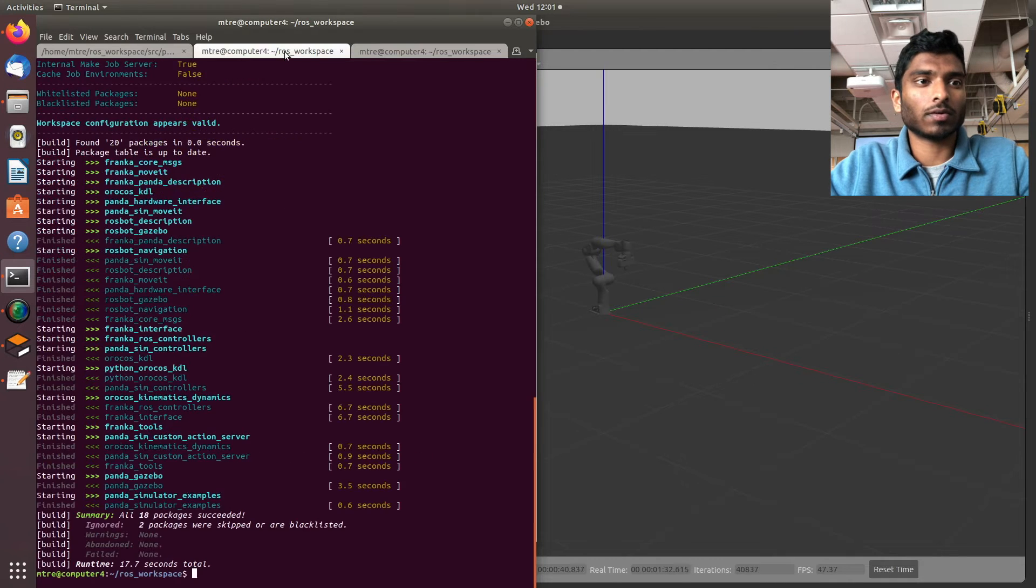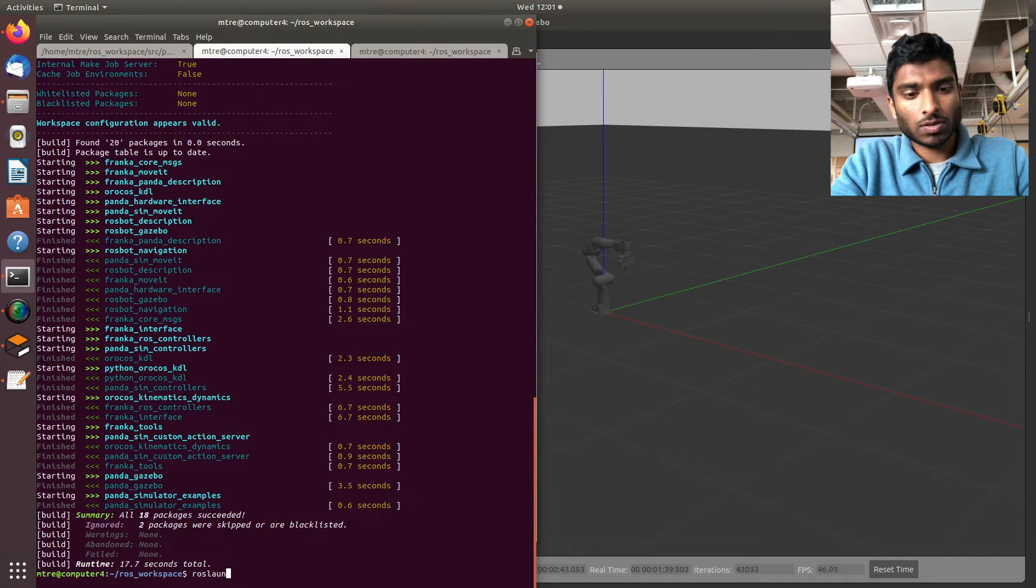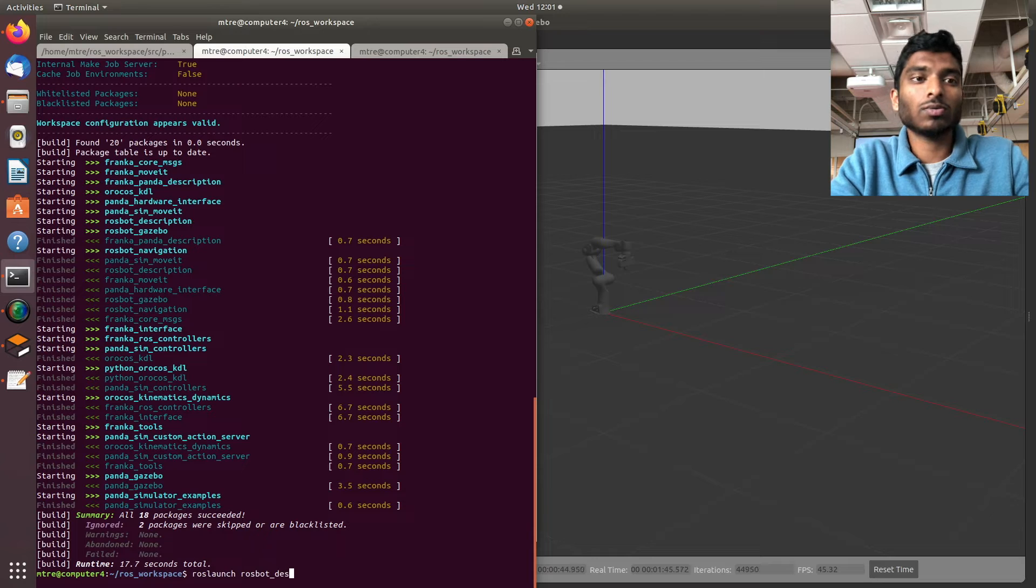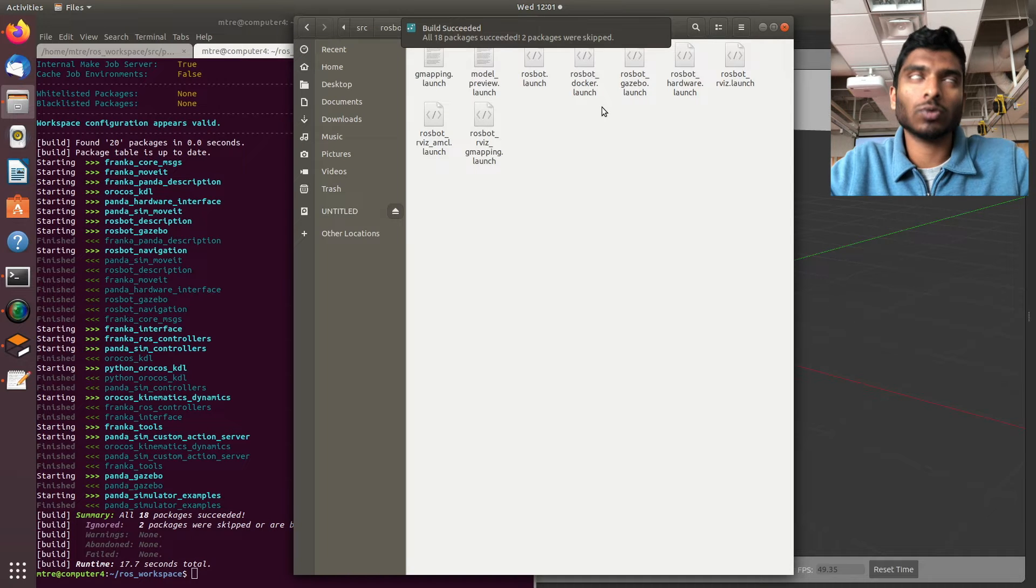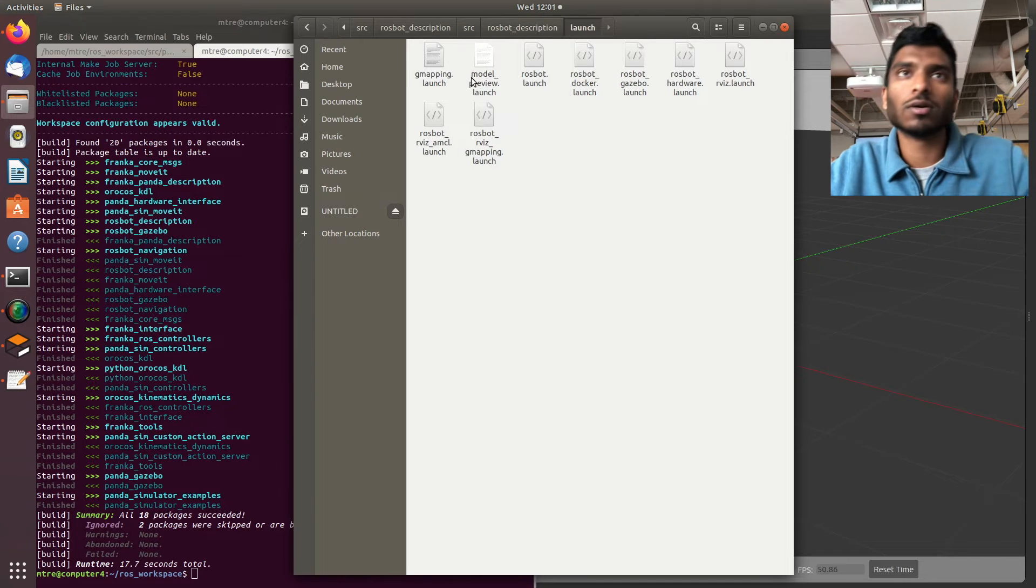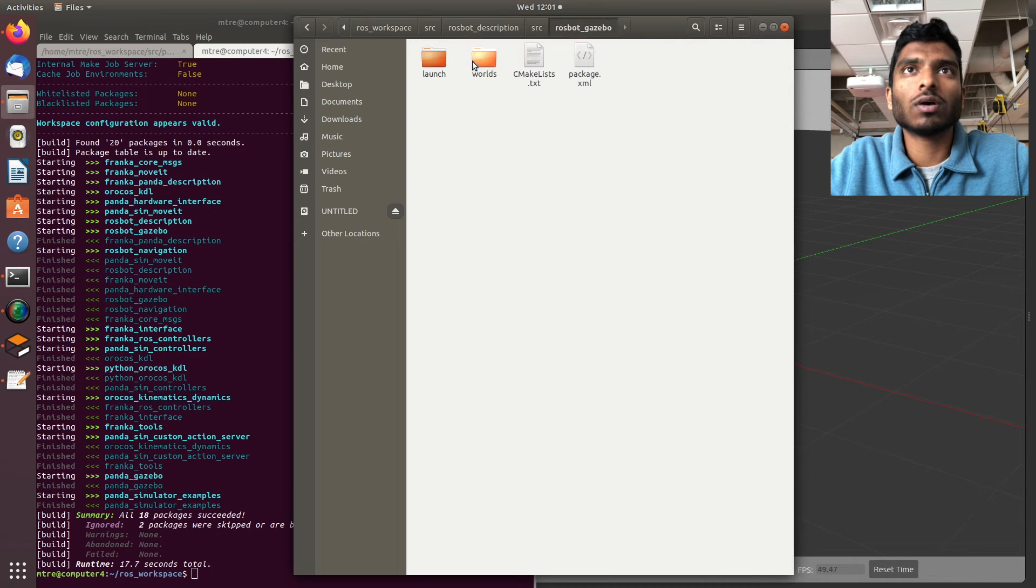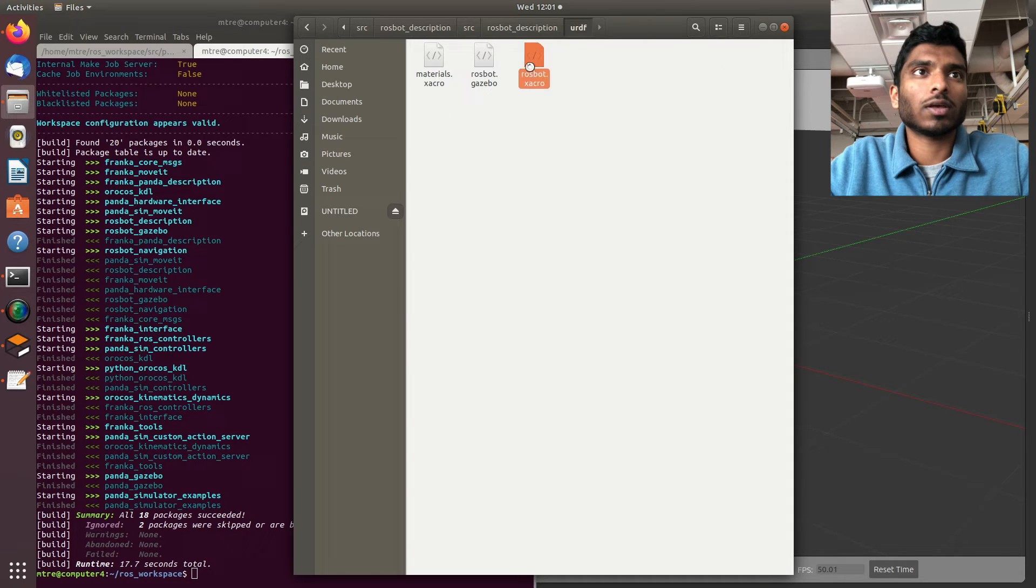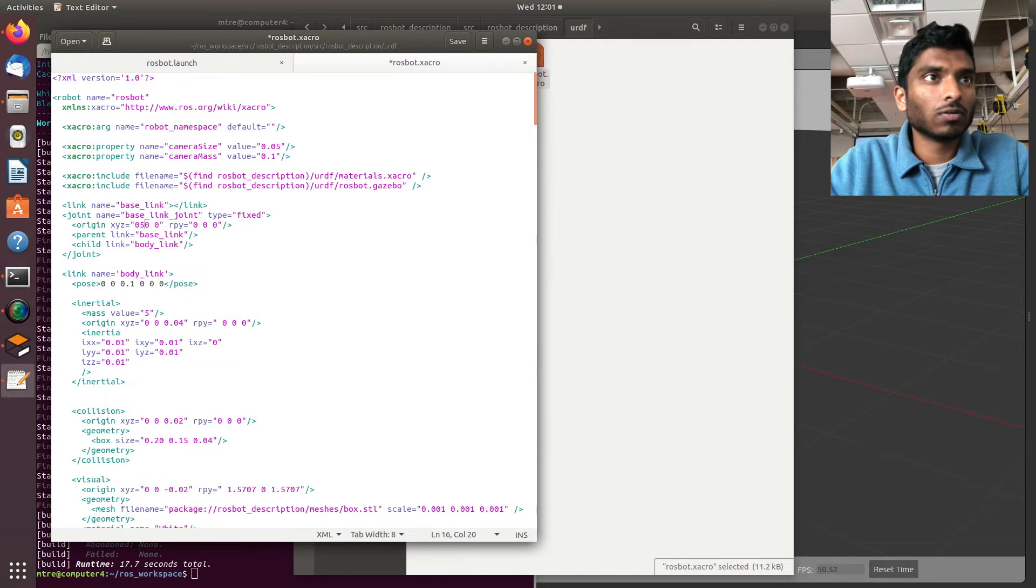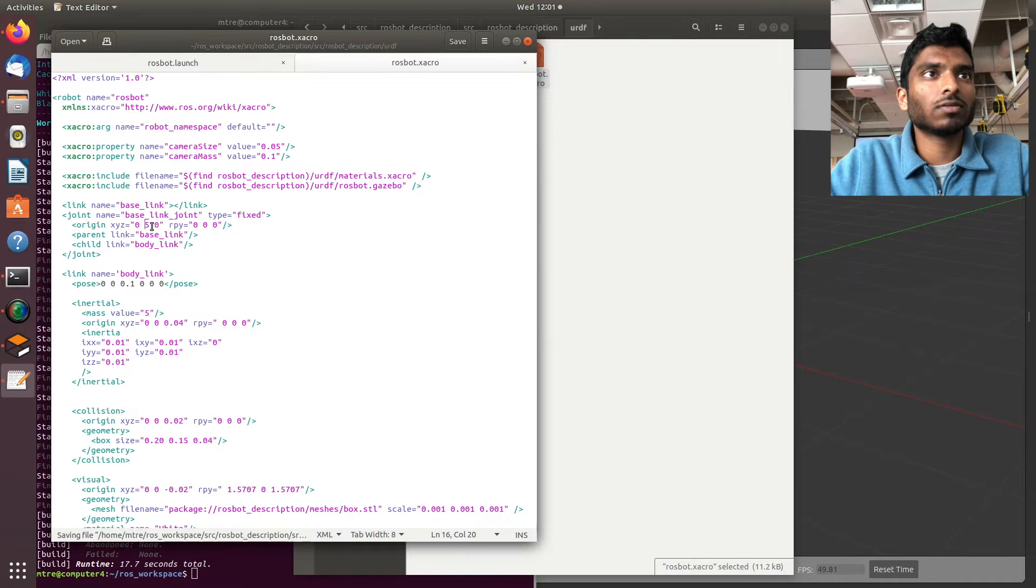Now if we do roslaunch - oh, before we do this I want to do something else. Right now when you run the raw spot robot launch file, it's going to spawn at the origin. Instead of doing that, we can go to raw_spot_description, the URDF, and adjust our file. Instead of saying zero, we'll just put it at five.